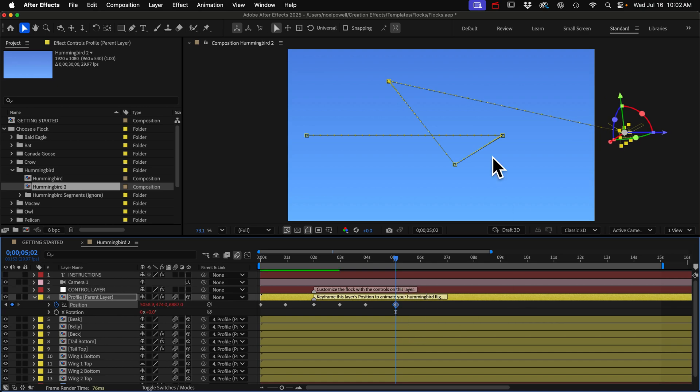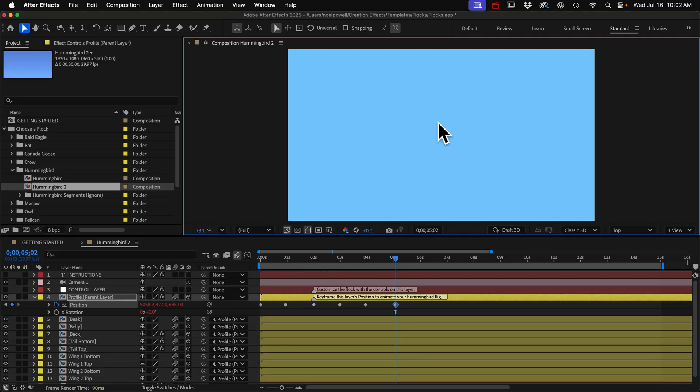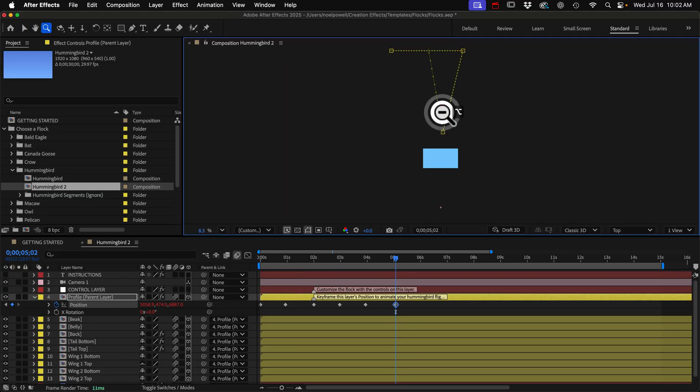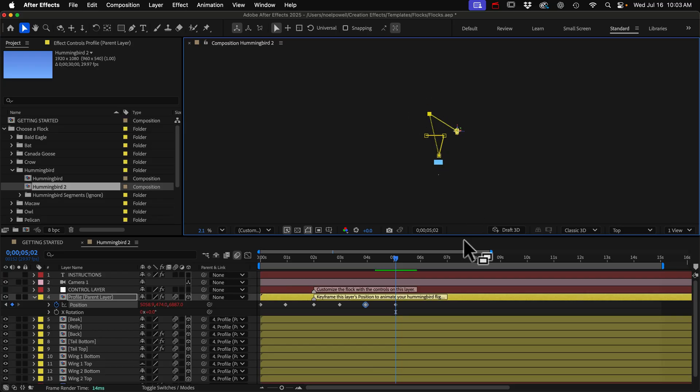Alright, just from this angle, you can't really see what I did probably. But let's look at it from top view from the top down and we'll have to zoom out a bit. Alright, so now we got an idea of what he's doing. We could adjust these if we wanted to.